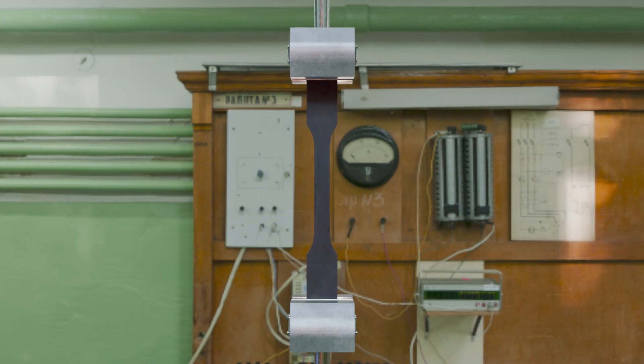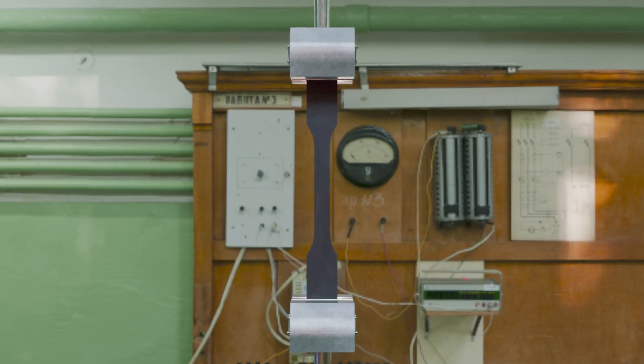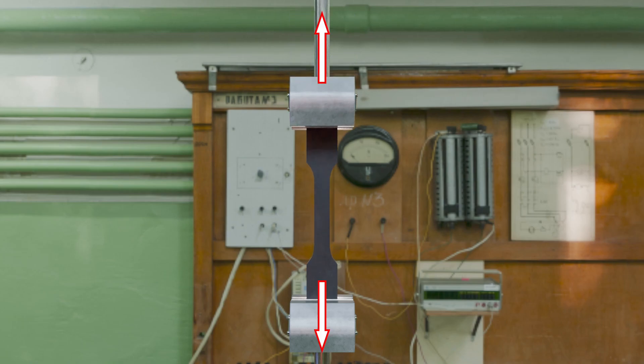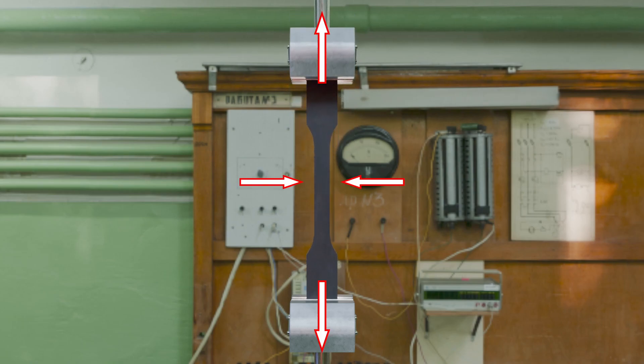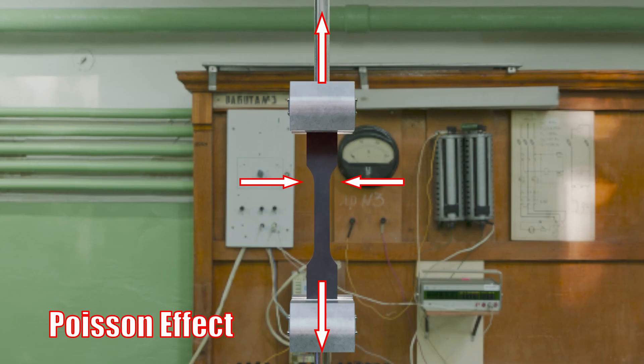This is very unrealistic. Most rubbers are nearly incompressible. This means if we pull in one direction, it should compress in the other directions. Engineers call this the Poisson effect.